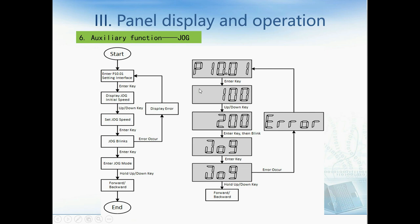Here's another example. If we want to use the JOG function, we need to access the P10.1 parameter. Then we can use the up and down keys to change the JOG speed. We press the Enter key twice to confirm the parameter change.